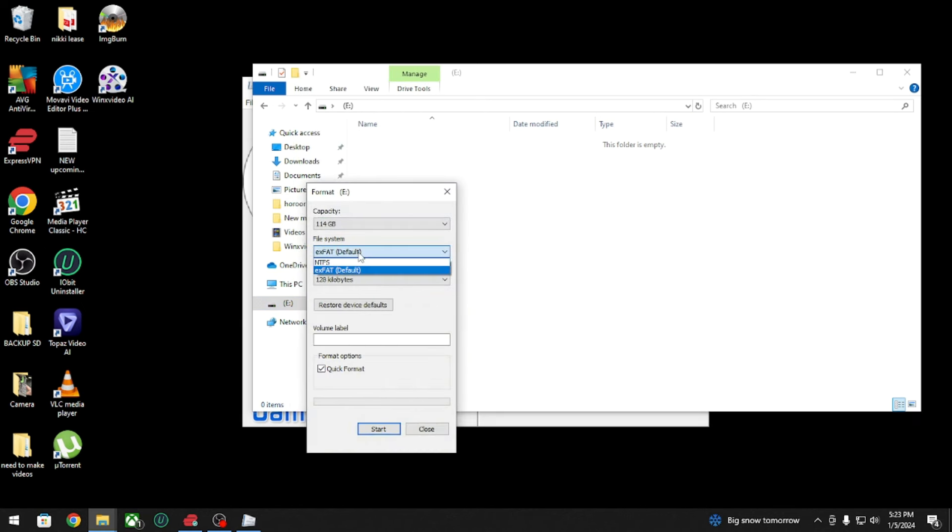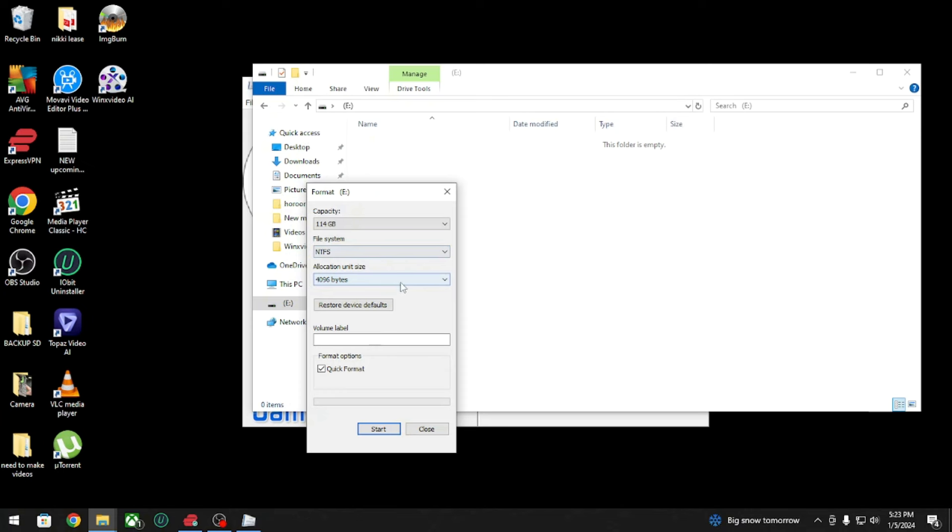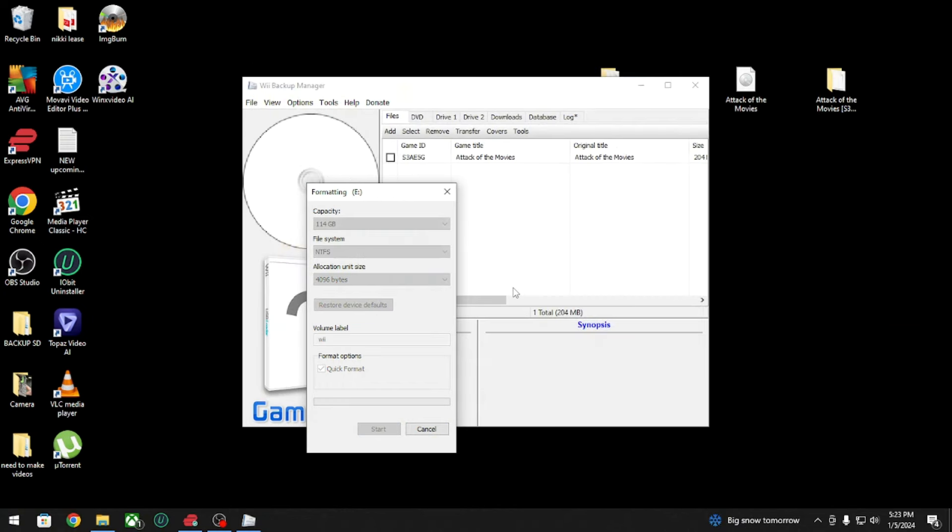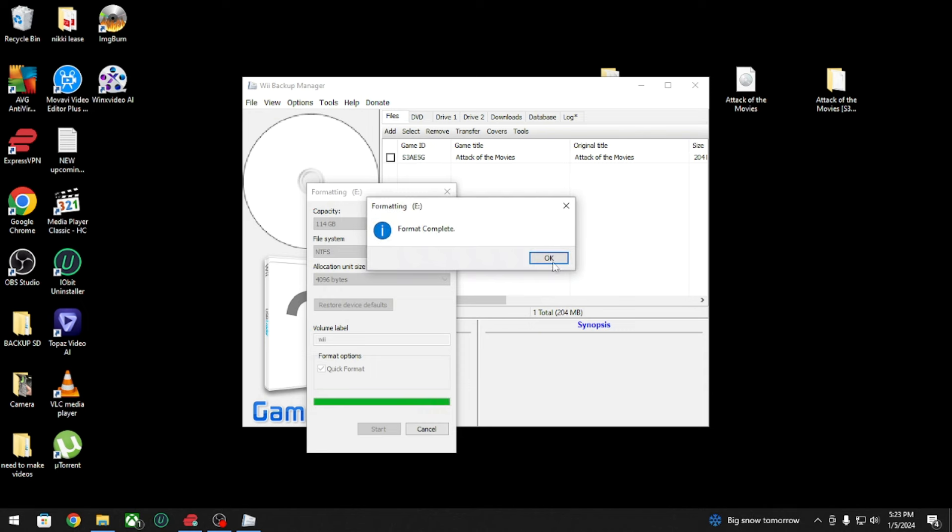I'm gonna change it to NTFS. Now this only works with the GX Loader, Loader GX I think is the only one that supports the NTFS format. You can type Wii on it, whatever you want. Once it's done formatting, click OK.